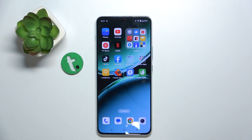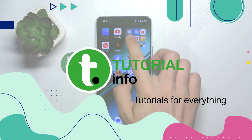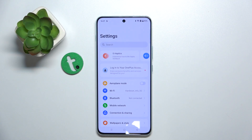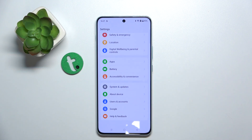Hello, in this video I'm going to show you how to change the animation speed on OnePlus Nord 4. Go to settings, and to change the animation speed you need to enable developer options.